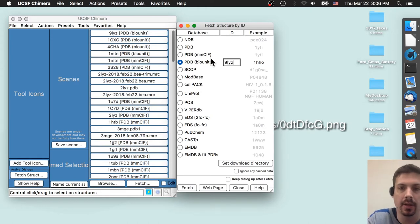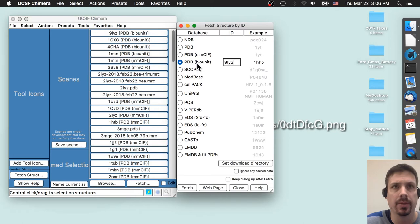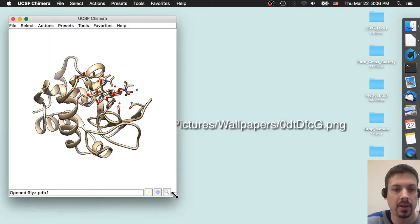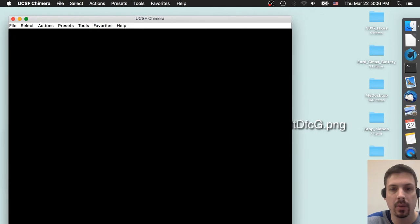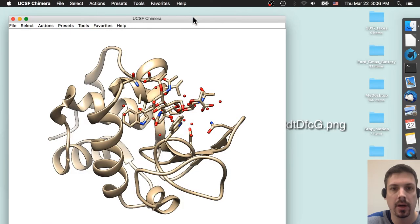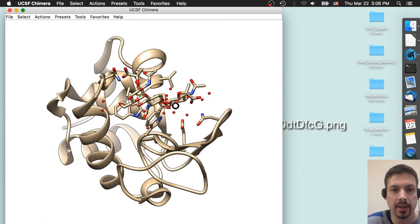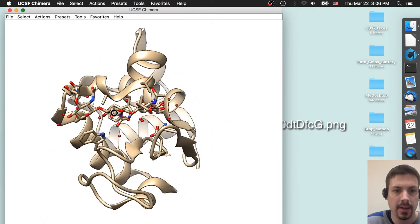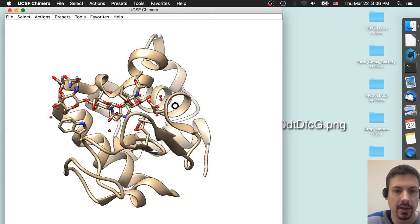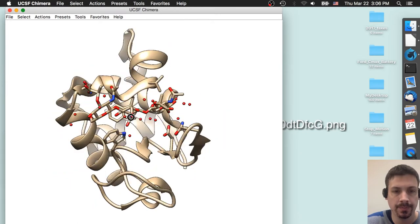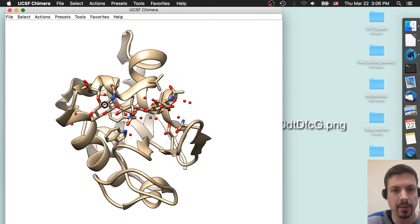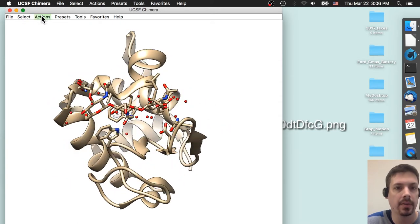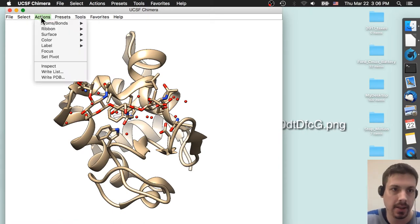So I'm going to type in LYZ. I've started using the bio unit, which is supposedly the better representation of the PDB coordinates. So let's fetch the PDB coordinates, make the window a little bit bigger. It's kind of an interesting protein structure that also has a very large ligand here in the middle. This is lysozyme, which breaks down the peptidoglycan layer in bacteria.